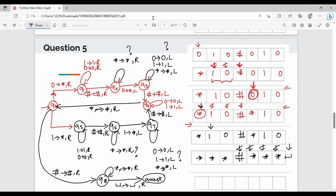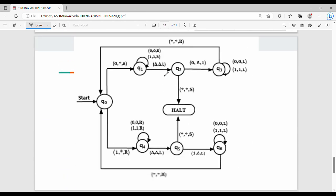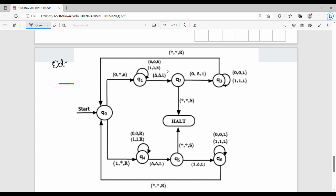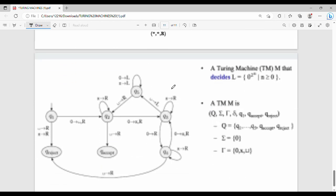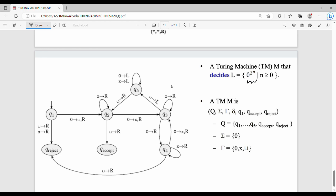This is the complete solution for the Turing machine recognizing w#w. As an additional question, there is an odd-length palindrome variant — you can try it. The substitution symbol used is star, and the blank is represented by a triangle. Here is another question for practice. Please like and share. Thanks!